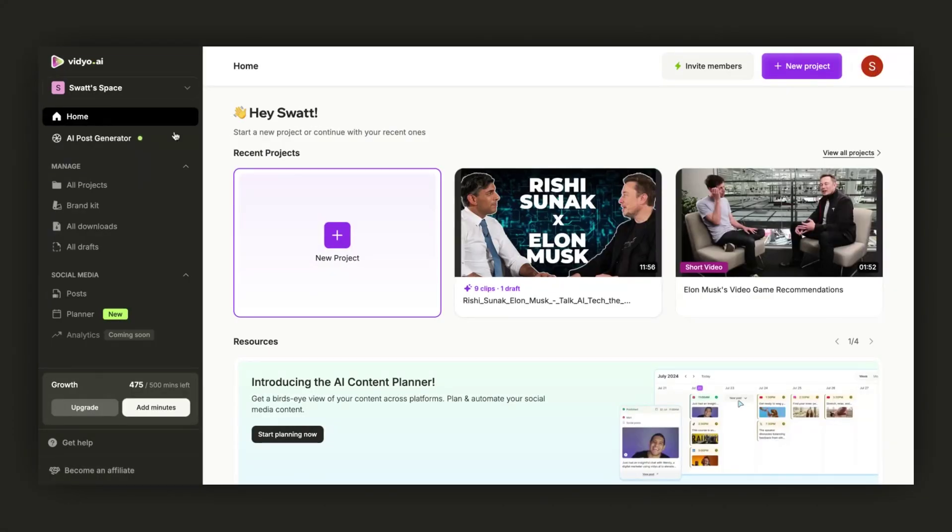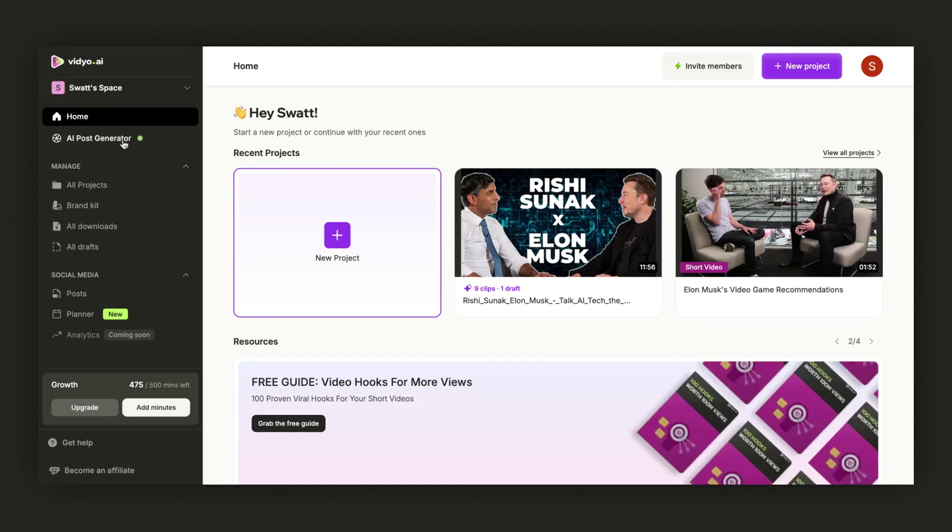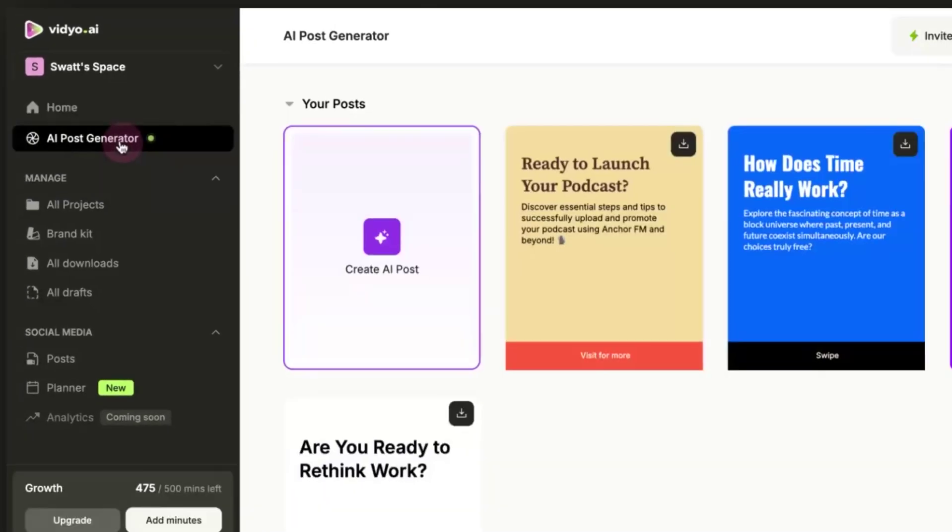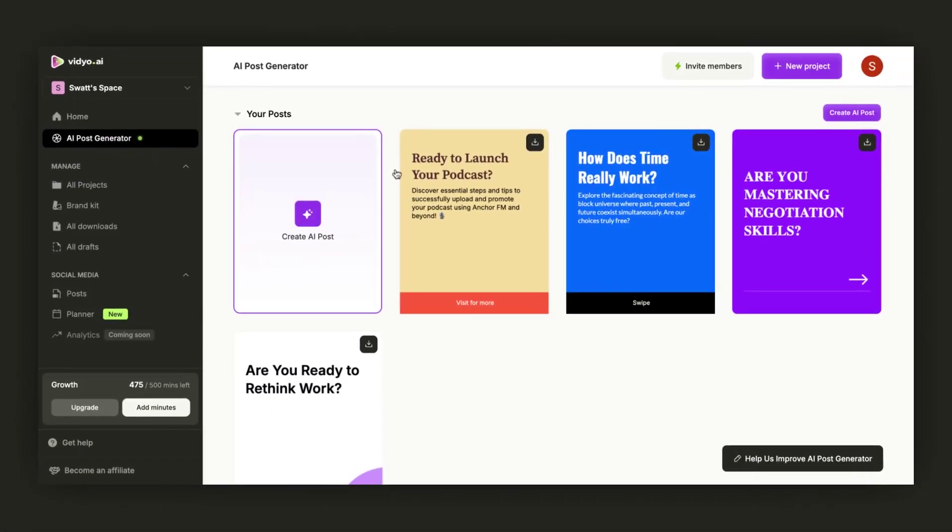After the video upload, navigate to the left-hand side of the screen. Here, beneath the Home button, you'll find the AI Post Generator, a new feature listed here. Click on it, and a new screen will appear.